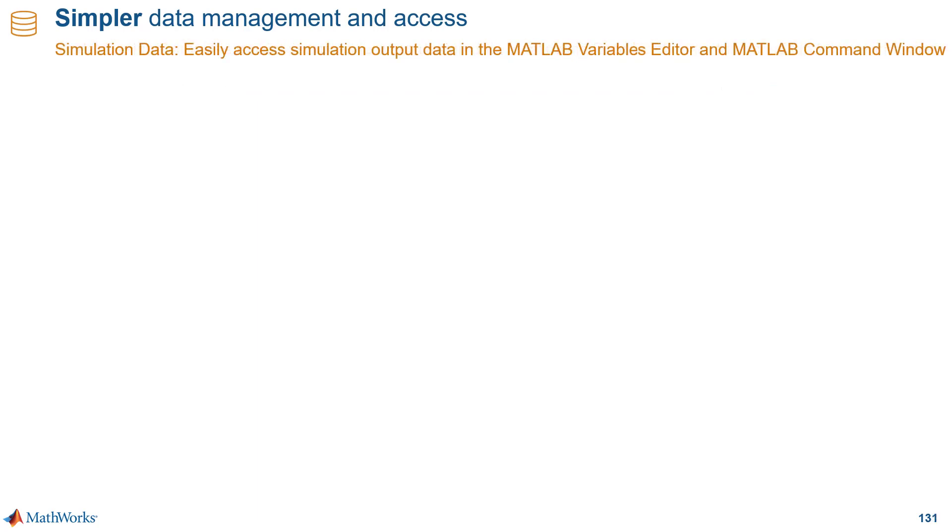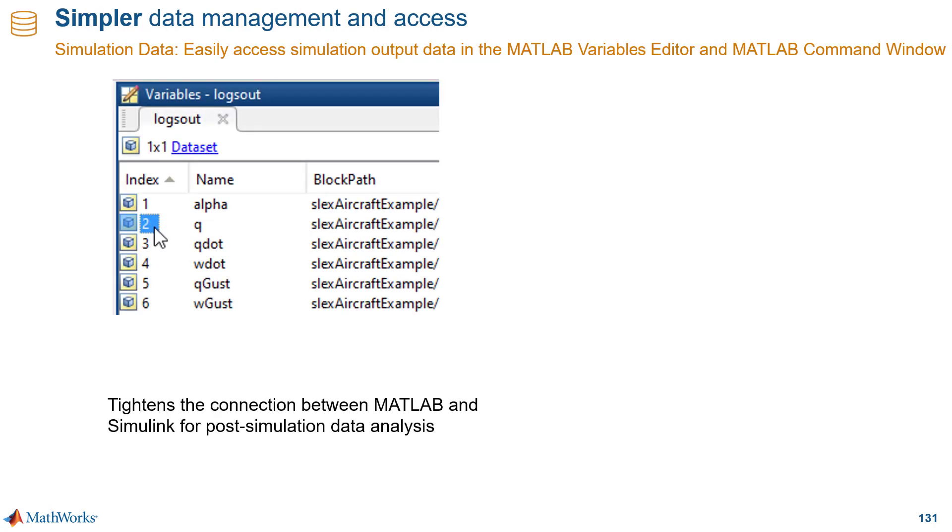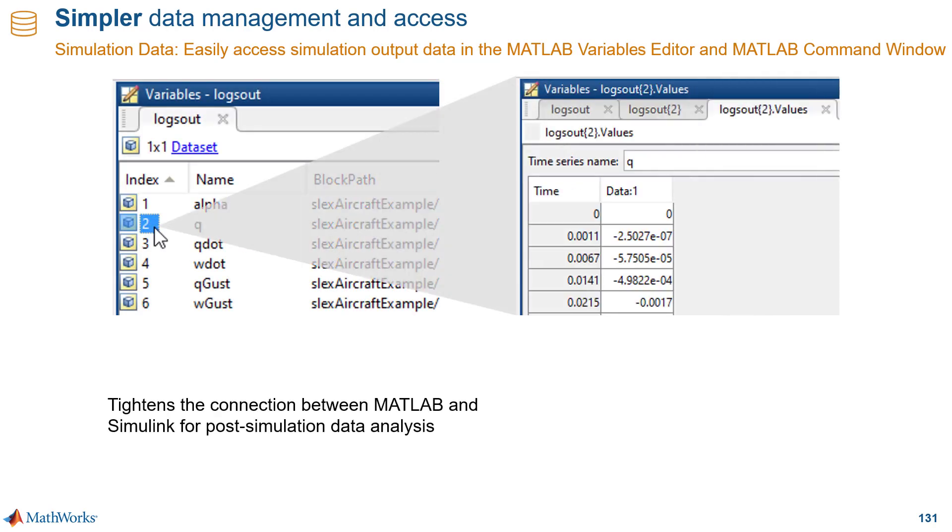We're also providing you with a tighter connection between MATLAB and Simulink for post-simulation data analysis. One way we do that is by simplifying the syntax for accessing simulation data in the MATLAB command window and MATLAB scripts.